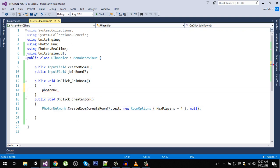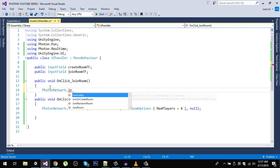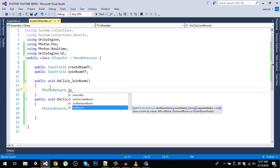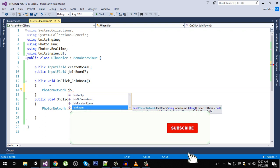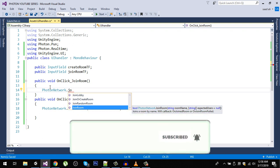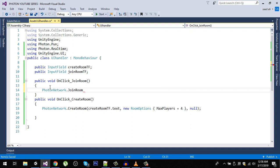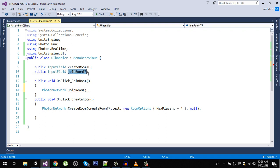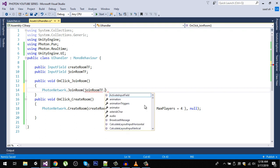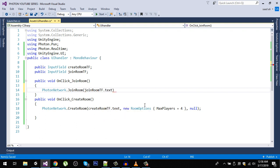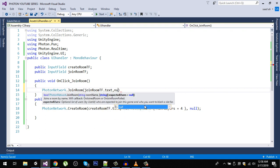In the OnClickJoinRoom method, call PhotonNetwork.JoinRoom. It takes a room name and expected users — grab the name from joinRoomTF.text and pass null for the expected users.